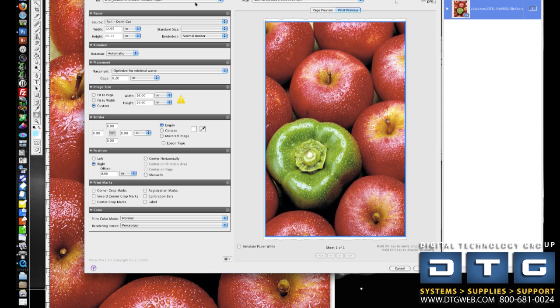And now you'll see up here in our media type list, we have that profile and paper in our system available and ready to print accurate color. That's how easy it is to profile a printer that has a SpectraProofer built right onto the printer itself.